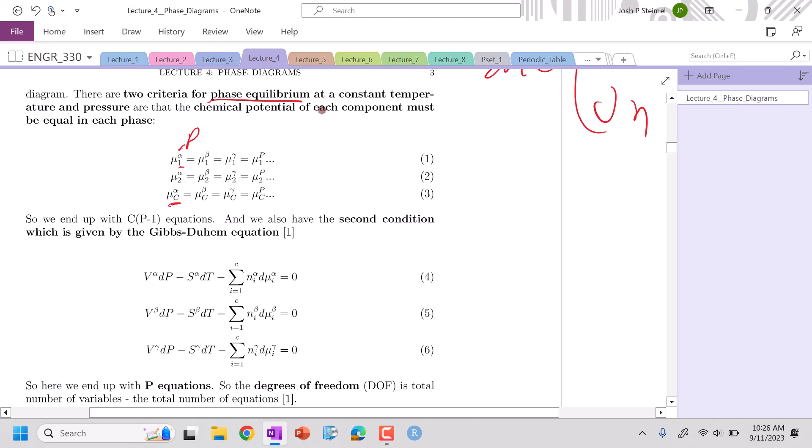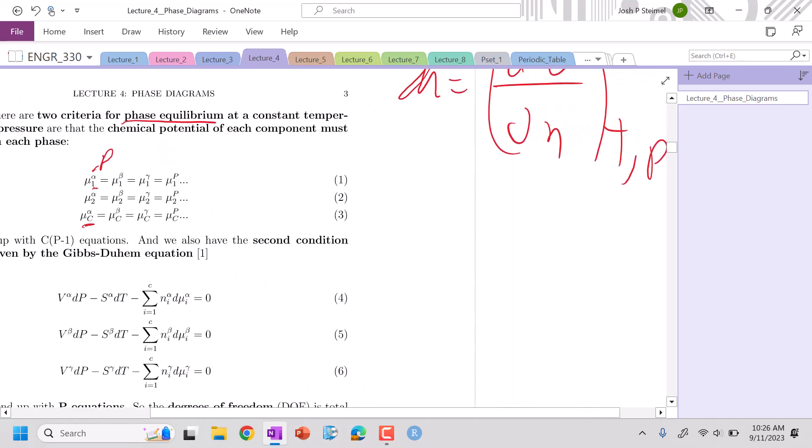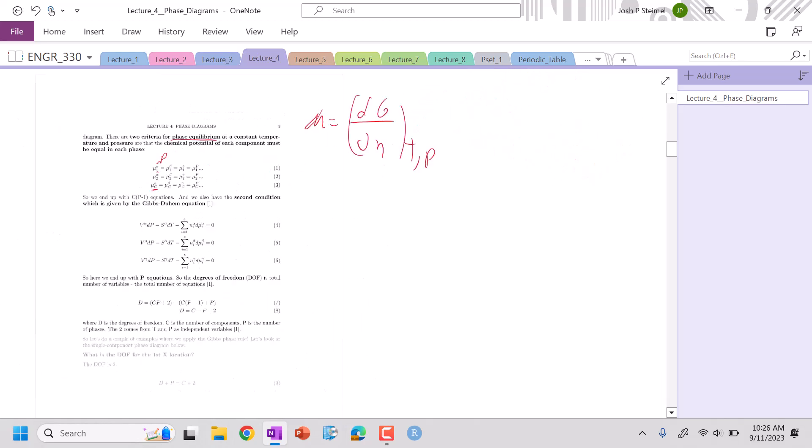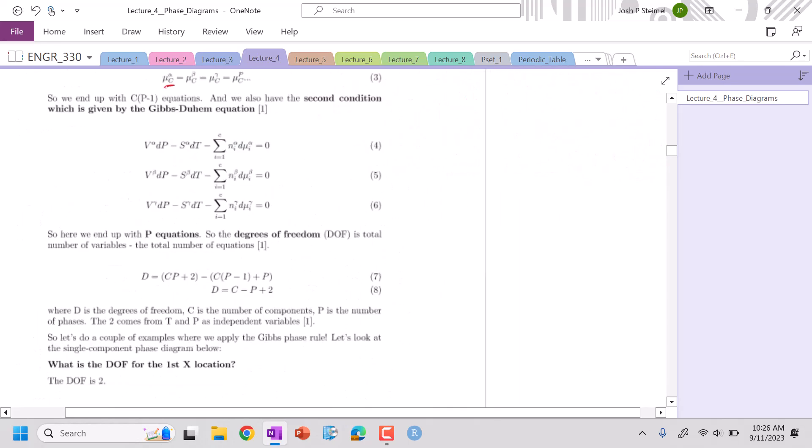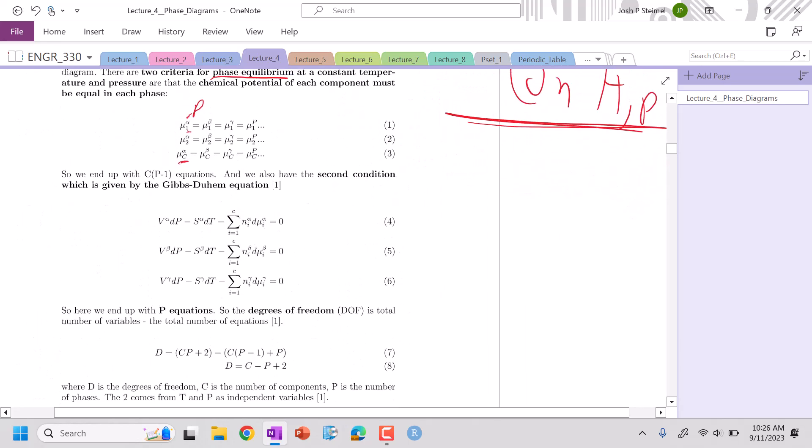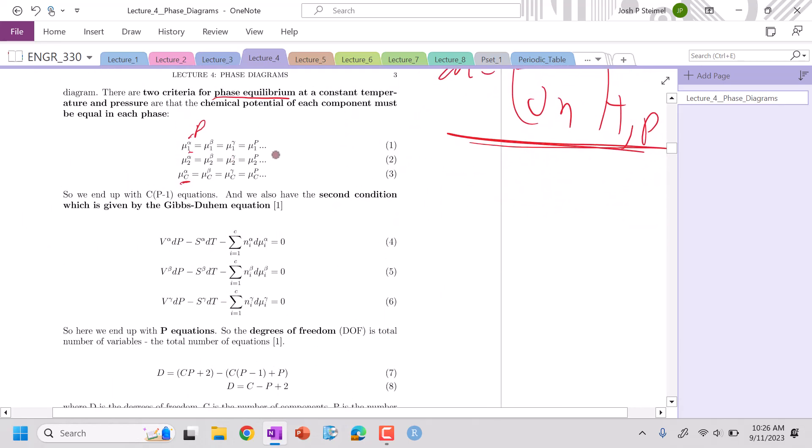This will have profound implications. We can see the total number of equations we can write is C, the number of components - you go one, two, three through all your components - times the number of phases minus one, because you have this equality and one is left over. This will be our total number of equations for our first criteria.